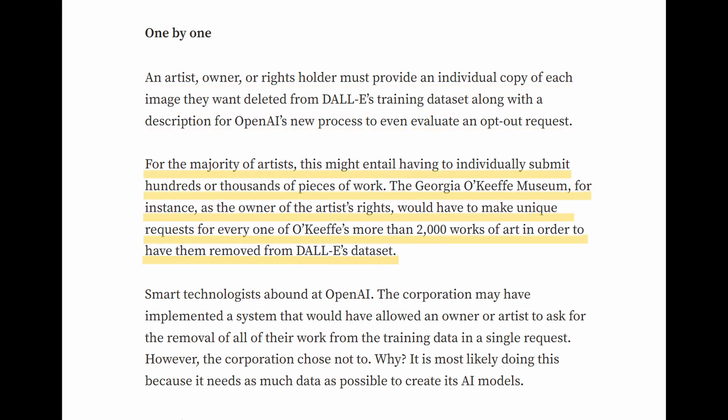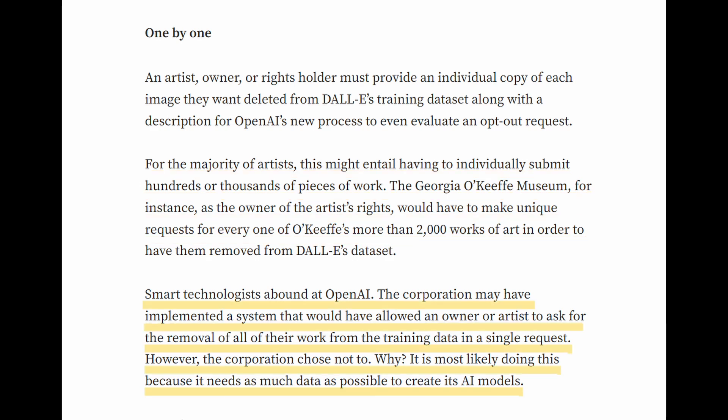For the majority of artists, this might entail having to individually submit hundreds or thousands of pieces of work. The Georgia O'Keeffe Museum, for instance, as the owner of the artist's rights, would have to make unique requests for every one of O'Keeffe's more than 2,000 works of art in order to have them removed from Dolly's dataset. OpenAI could have implemented a system that would have allowed an owner or artist to ask for the removal of all of their work in a single request. However, the corporation chose not to.